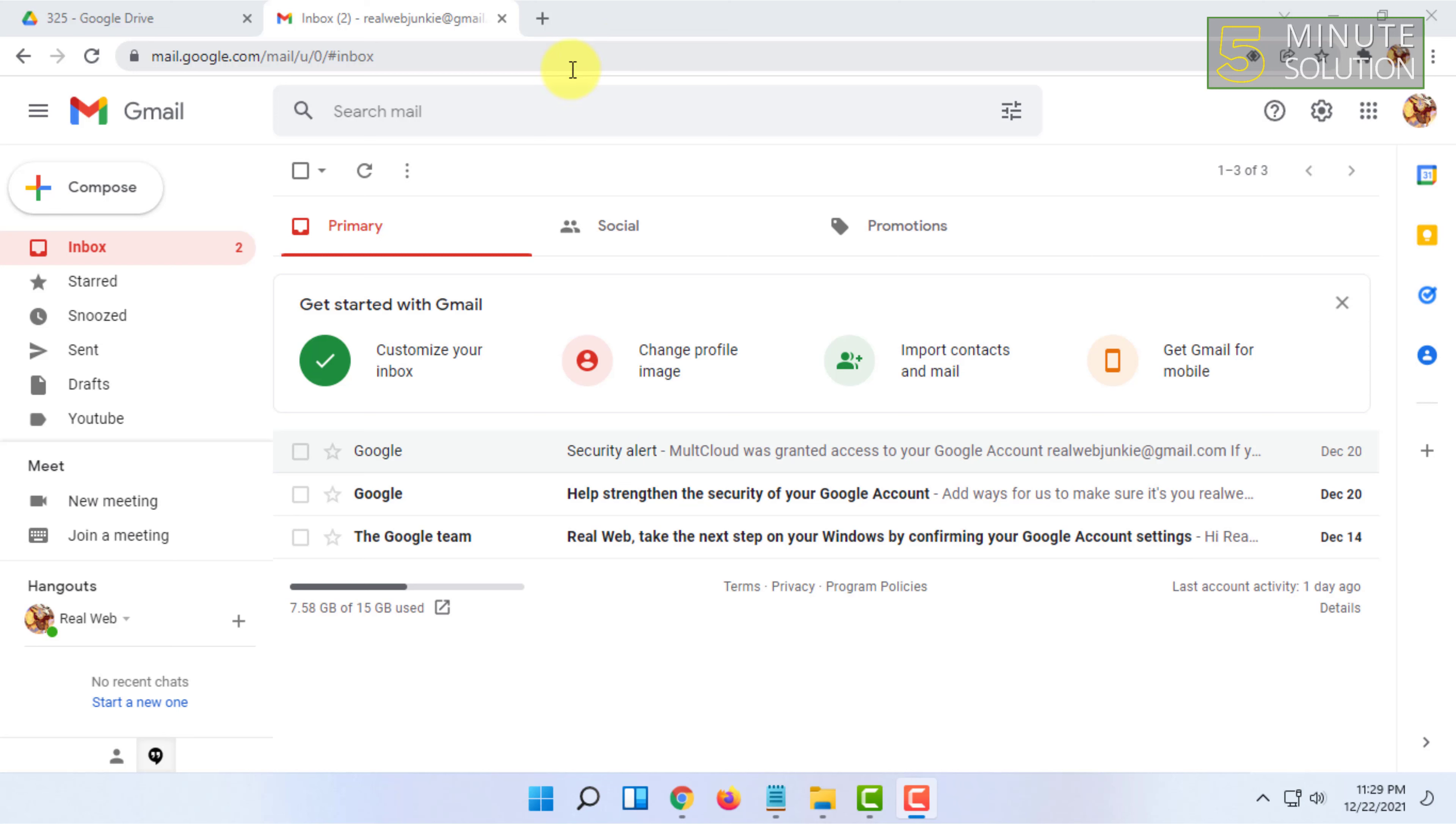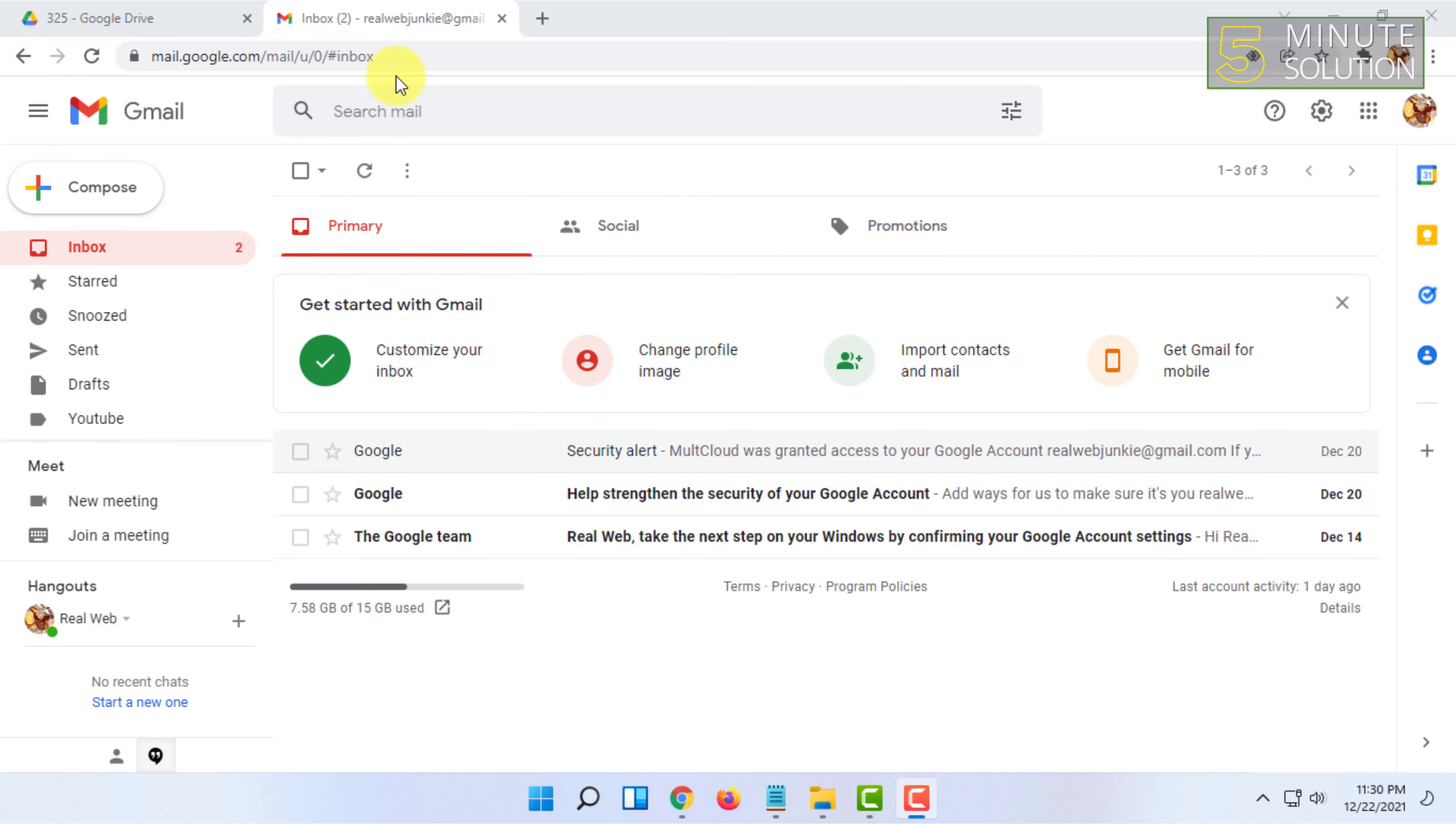I'm going to send an email to them to show you how you can do it. For that, you have to open your email—it can be any email service—and click on compose.